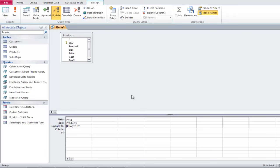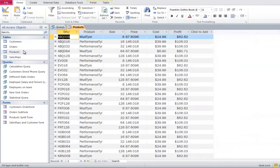To view the changed prices, open up the Products table and you will notice that the prices are now 20% more than they were before. And that's it.